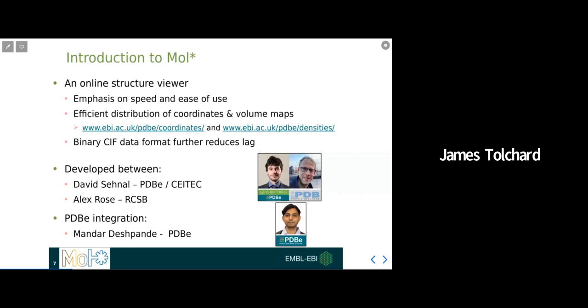MolStar development has been and continues to be a collaborative effort. From the beginning, MolStar has been co-developed between David Sehnal of PDBE and SciTech and Alex Rose at the RCSB US Protein Data Bank. Then with the scope for site-specific integration, our own Mandar Deshpande has also joined the effort with a view to incorporating MolStar into PDBE's online content.